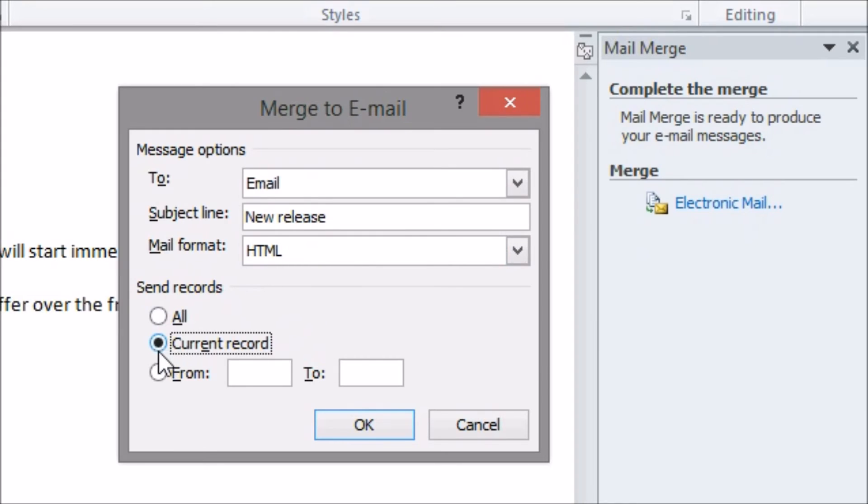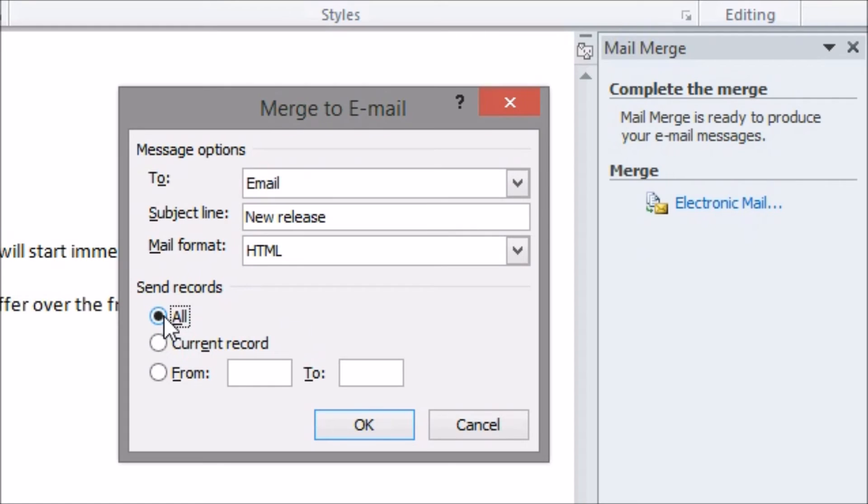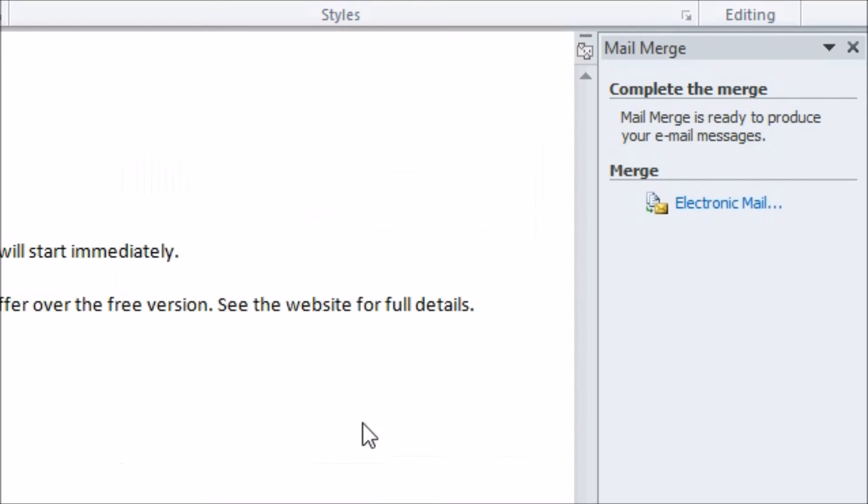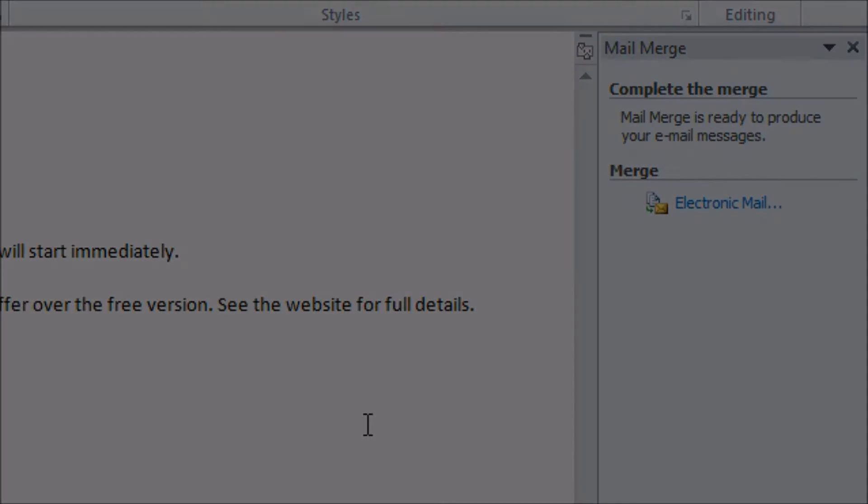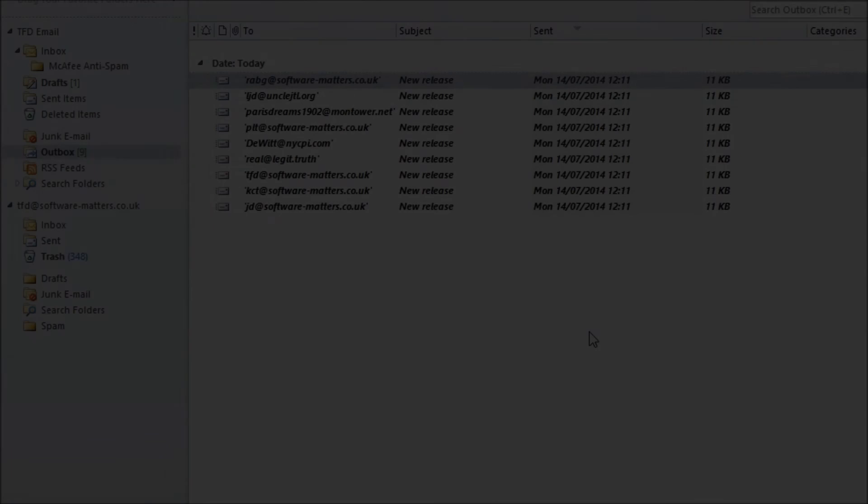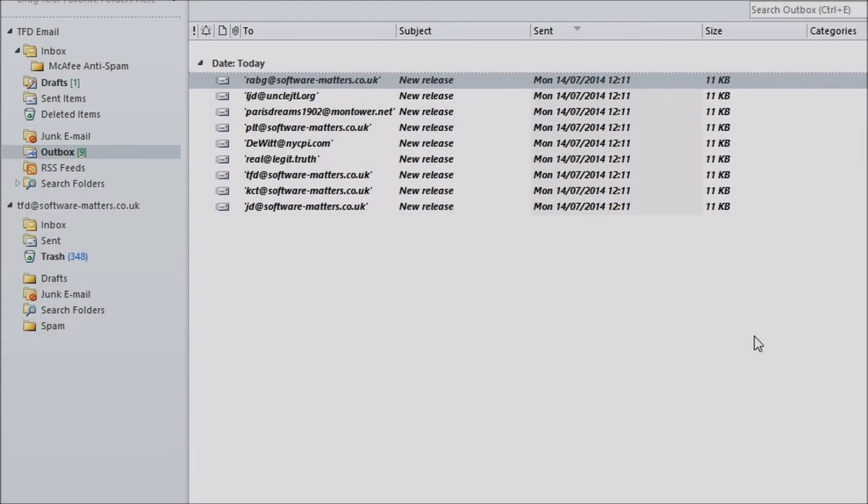I can also say to send only the email I'm currently previewing or a set of emails based on the order the recipients appeared in our list earlier. For now I want to send my email to everyone so I'll leave that option selected. The filters I set up earlier will still be applied. This sends all the messages you need to send into Outlook into your outbox.